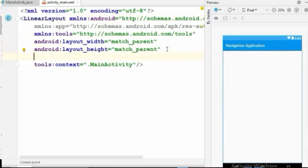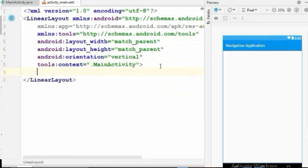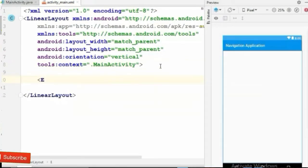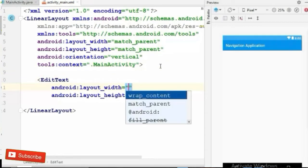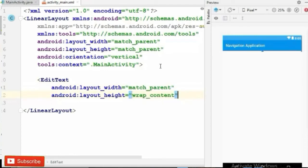Give the orientation to vertical. Now we need EditText for user input numbers, so create an EditText with width match_parent and height wrap_content.